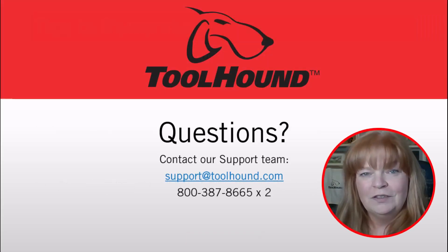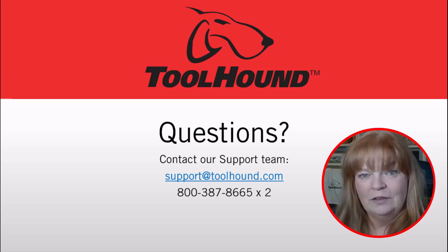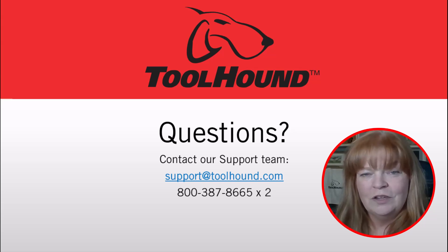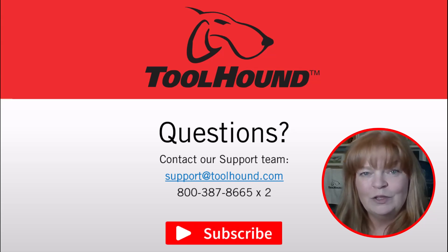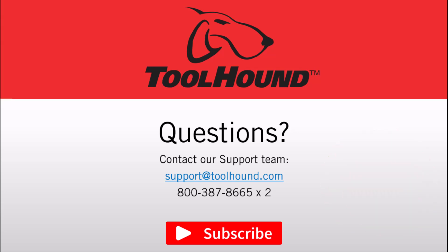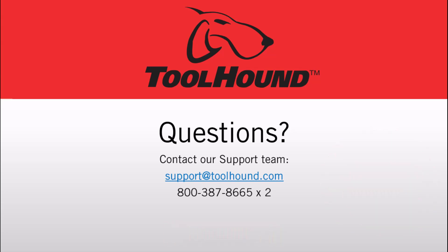To be able to use the ToolHound learning center for any questions contact our support team. And remember subscribe and hit the notification bell.